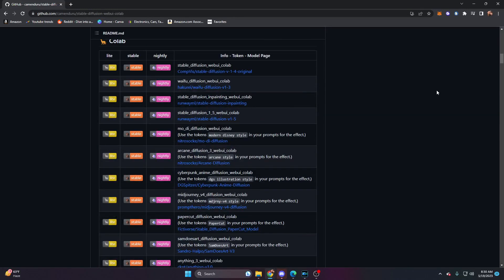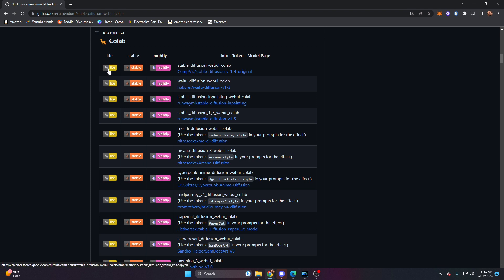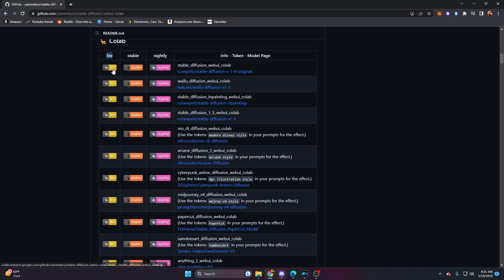Have fun reading through those and deciding which one you want to use. I'll say right off the bat that arcane diffusion is fantastic, along with the cyberpunk anime diffusion. For this though, we're going to go to the very first one — this is just version one of stable diffusion web UI. We're going to click on where it says 'light', and if you're on your phone of course you're going to tap.